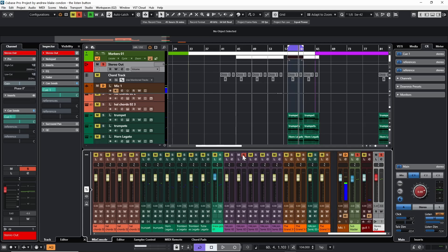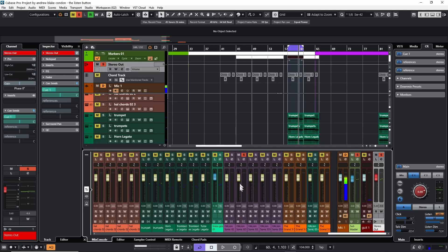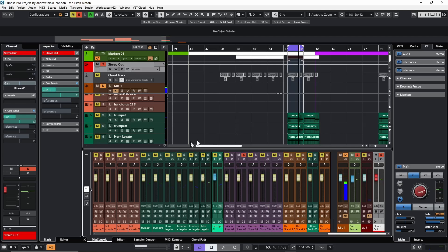When we hit the solo button in the mixer, it lights up red and only that particular channel or other channels that may be connected to it are now audible. Everything else gets muted. On the other hand, there's a button here close by with an L on it. When we hit that button, that's referred to as the listen button.